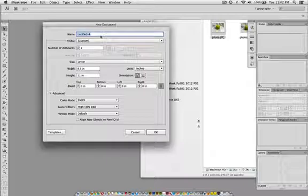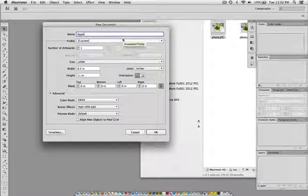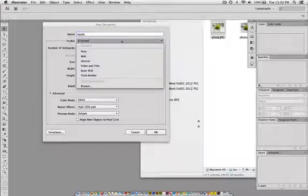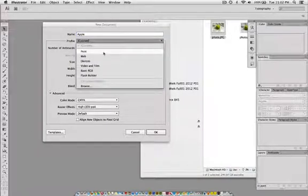I'm going to name mine Apple. You don't have to name it at first. You can name it when you save it. It will ask you again when you save.